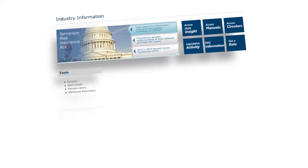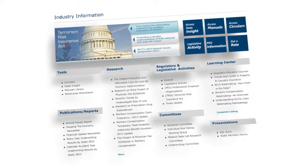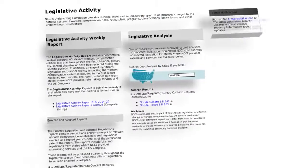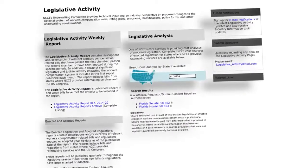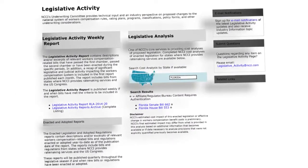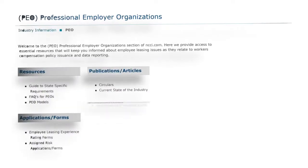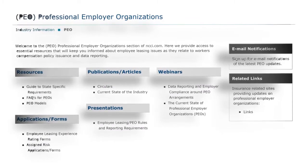Explore our detailed studies and analyses of the workers' comp industry. Keep current on regulatory and legislative activities, and stay on top of market trends.